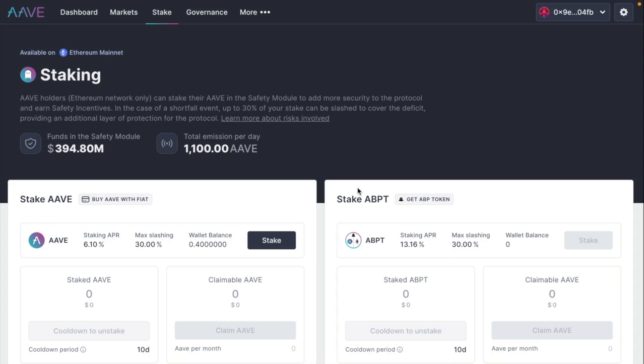Here on the dashboard, I can see my APR. It's about 6.10%. So I think that's pretty cool. And the max slashing is 30%. This is what's going to cover the deficit. So let's click on the stake button.